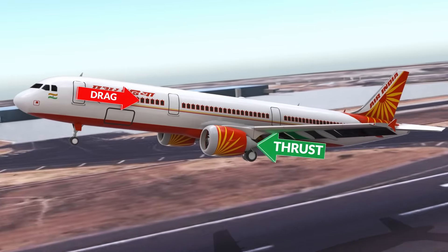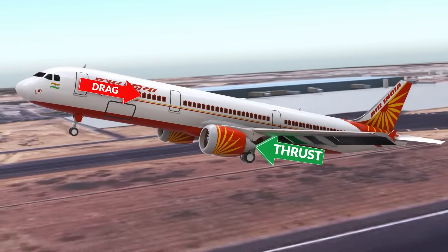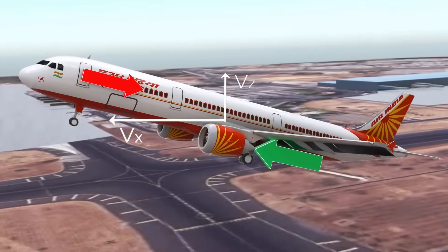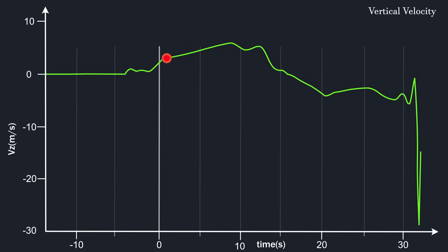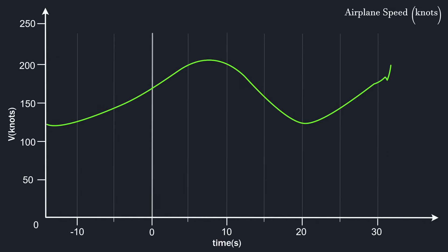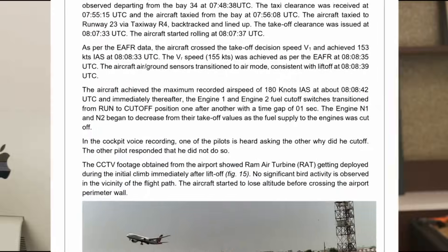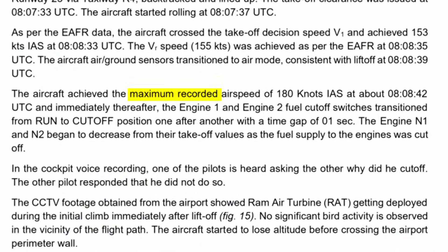We can find out the exact time of fuel supply cut using velocity analysis. The thrust of the engine affects both the vertical and horizontal velocities of the airplane. The vertical velocity had a huge deviation after exactly one second of takeoff — it is still increasing, but with a sharply decreased acceleration. This is the exact point where both engines lost power. If we check the airplane's speed at the time of engine failure, it is 173 knots. The AIB report says the speed at the time of engine failure was 180 knots — pretty close.